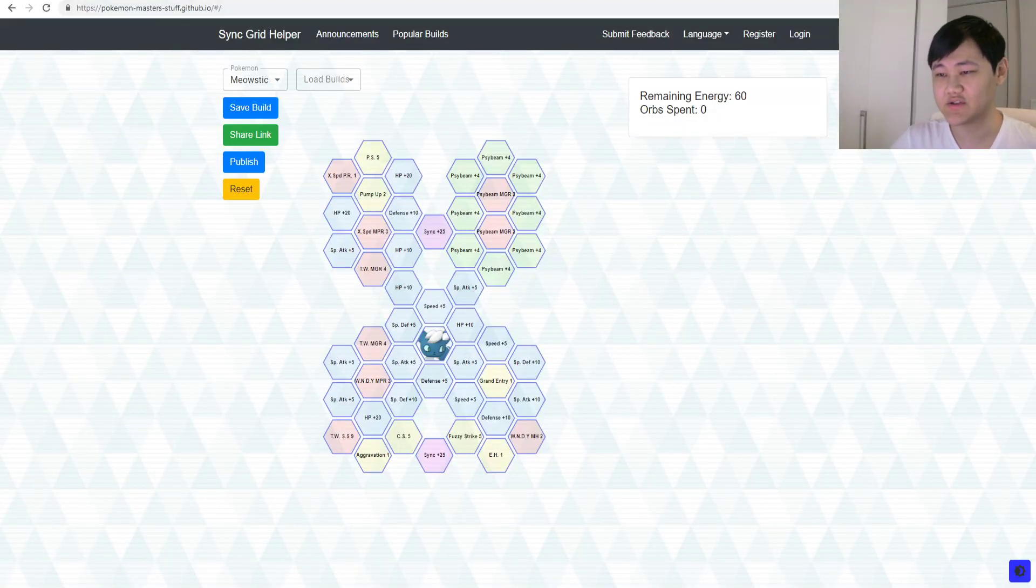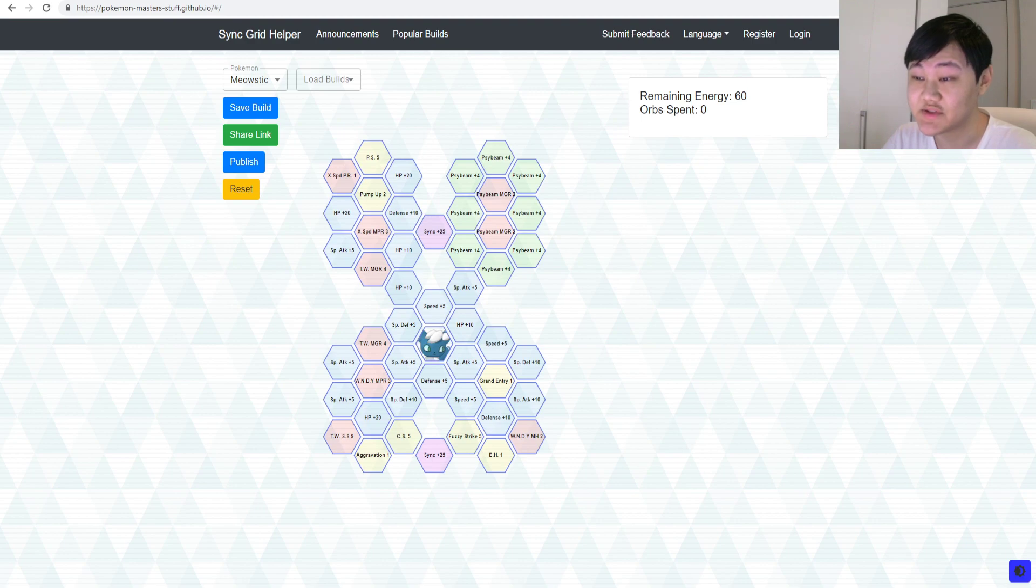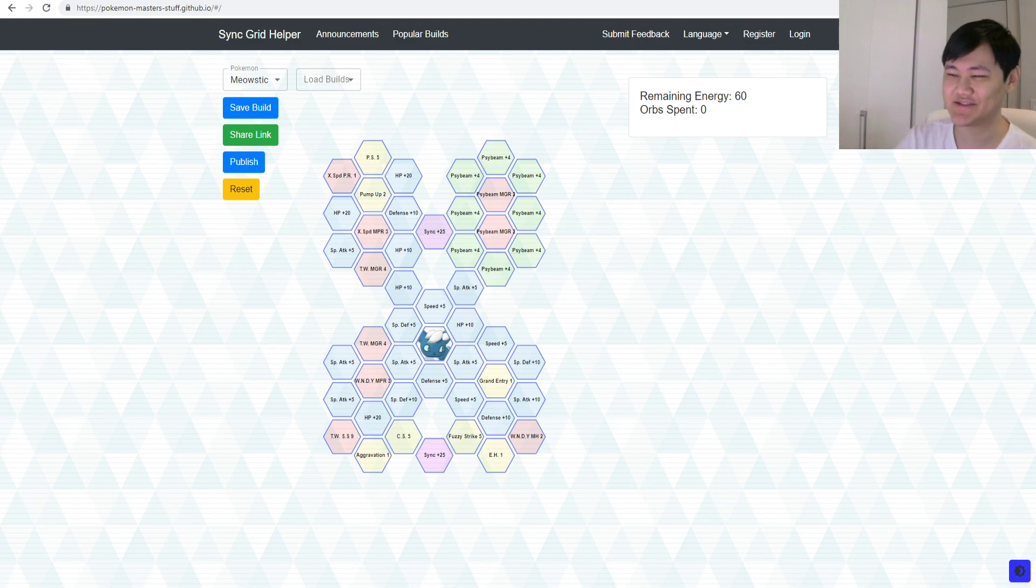Hey folks, welcome back to another Pokémon Masters video. In this video, let's go over Calem Syncred. Let me just get this out there first.